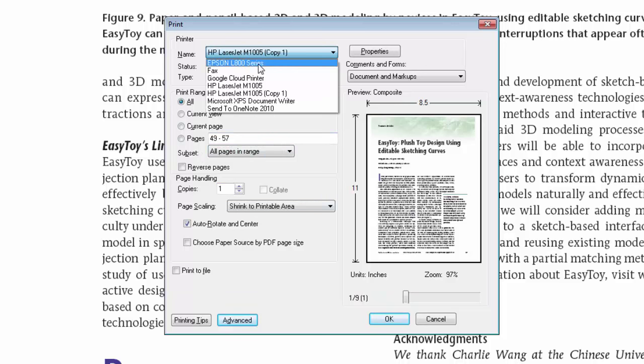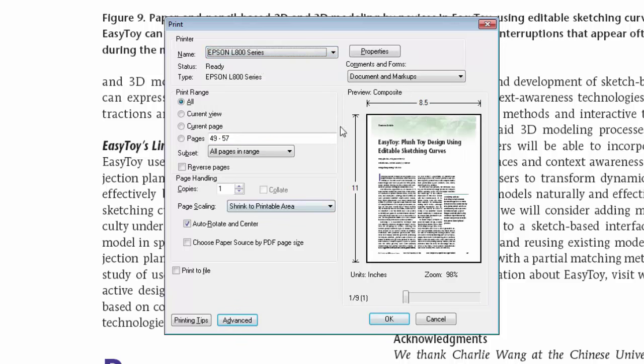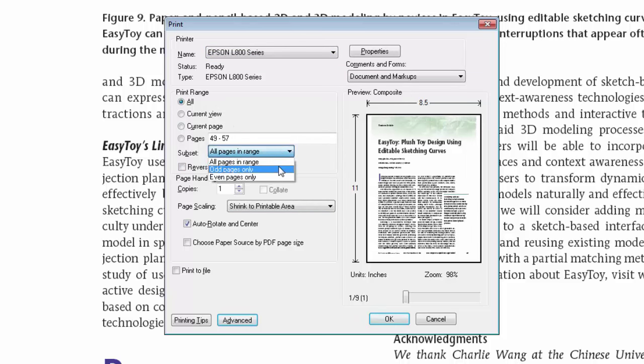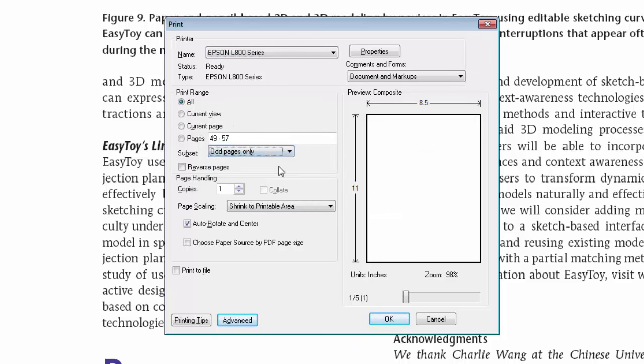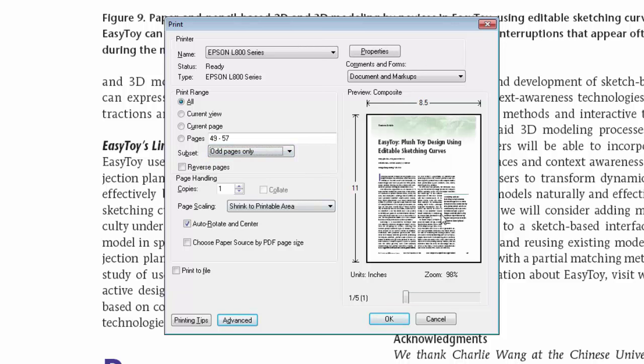Select the printer name, and then go to the subset and change the set to odd pages only. This will print only the odd numbers of your ebook, such as page number 1, page number 3, 5, 7, and so on.